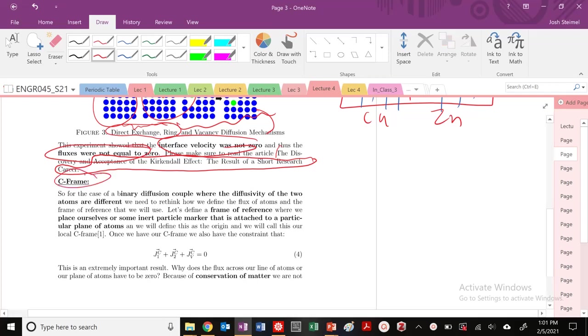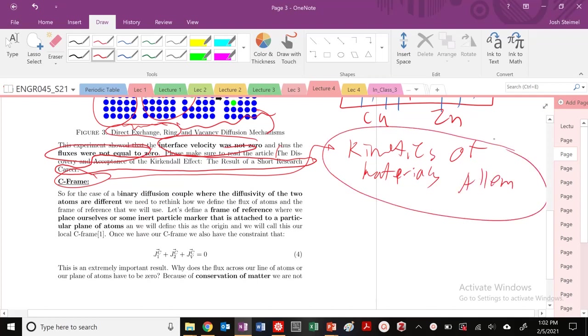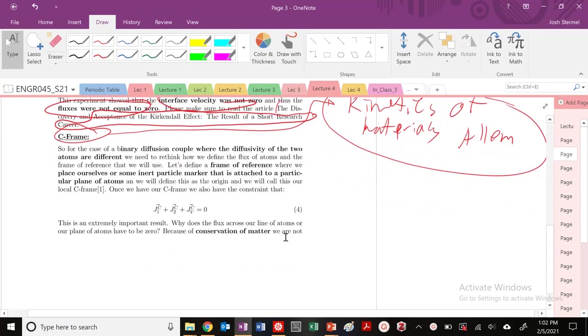All right, let's get more into the mathematical derivation of Kirkendall. Before we get into this, I want to make a plug for a book: Kinetics of Materials by Samuel Allen and Craig Carter. This is the best kinetics book I've ever read, really the best textbook I've ever read, period. Incredibly clear, and we're going to be going through some of the derivations presented in that book, but I'd highly recommend purchasing that.